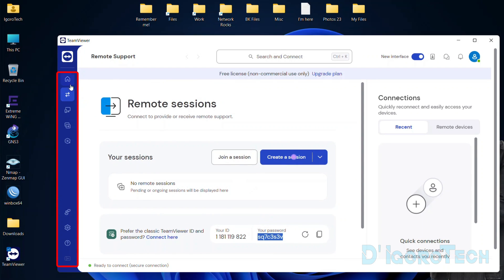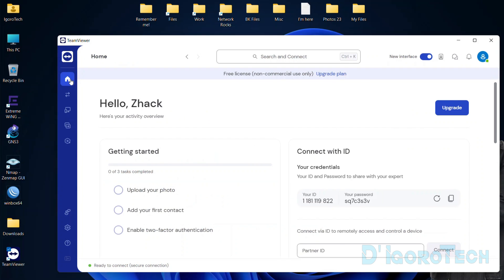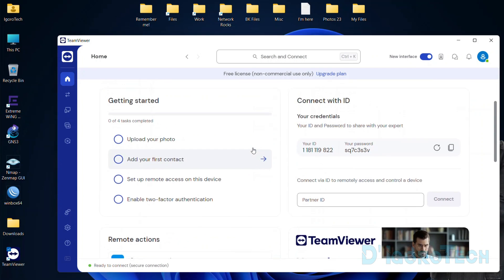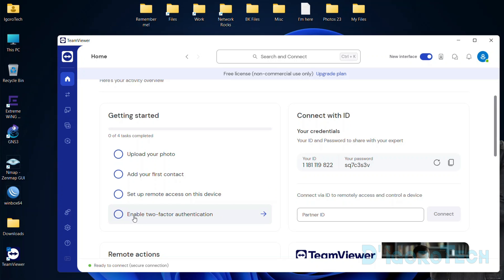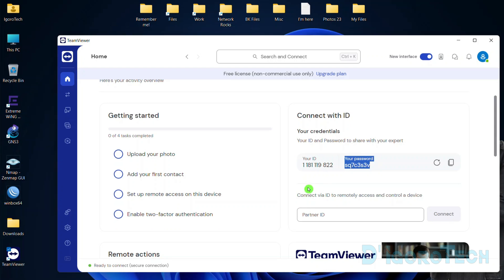At the left we have the toolbar. Let's go to Home. Here you can create your own profile — you can upload a photo, add a TeamViewer contact, set up remote access, enable two-factor authentication, etc. At the right you can see your TeamViewer ID and password. Below is where you enter your partner ID. We don't have this option if we're not logged in to TeamViewer.